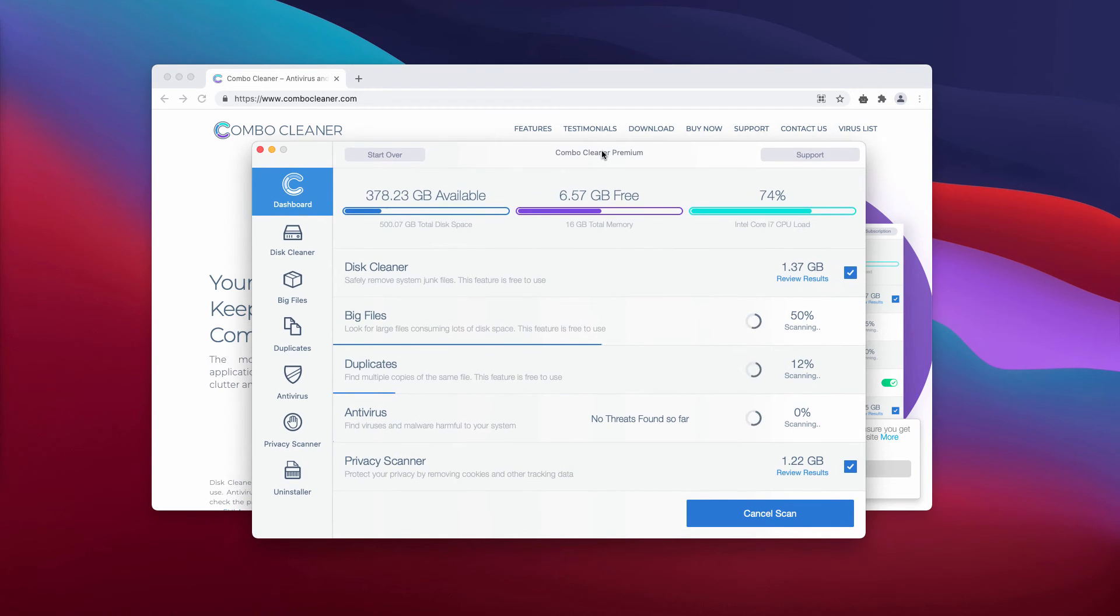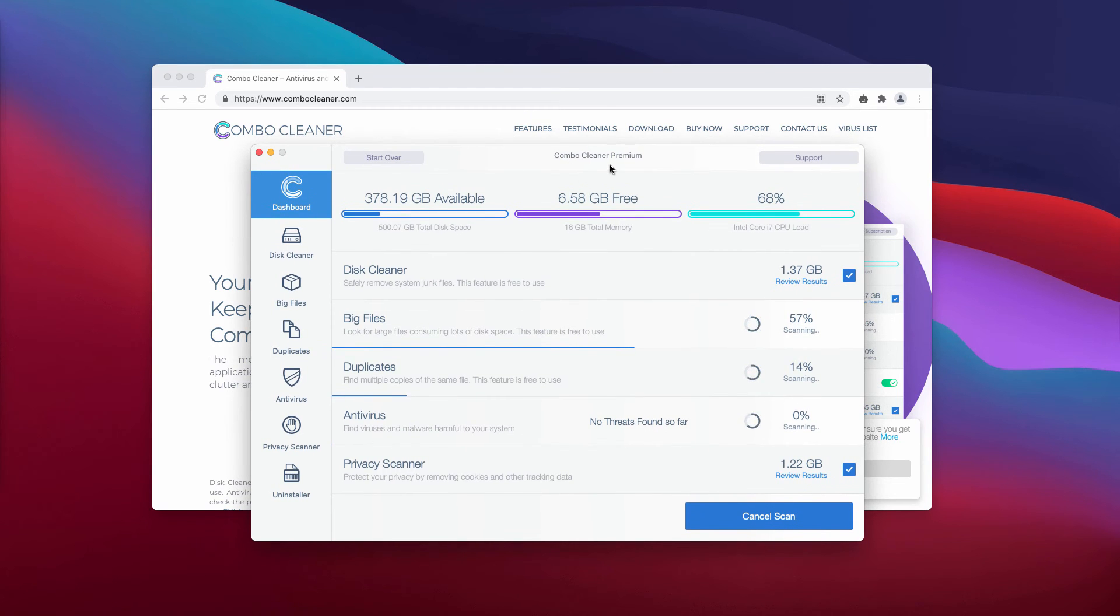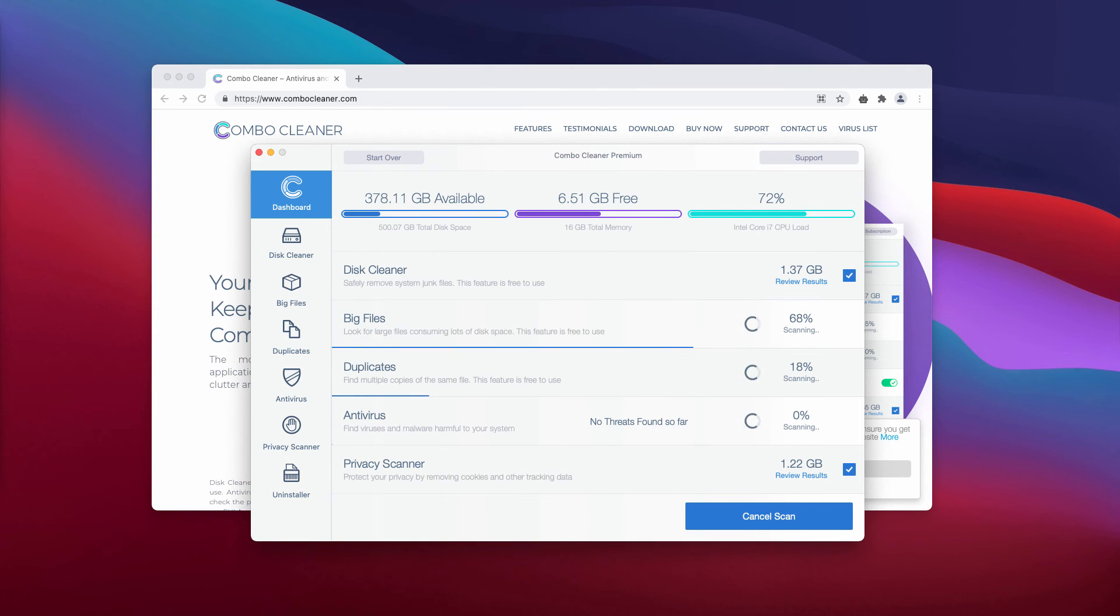You'll be able to remove threats manually or automatically; however, automatic removal requires the premium version.